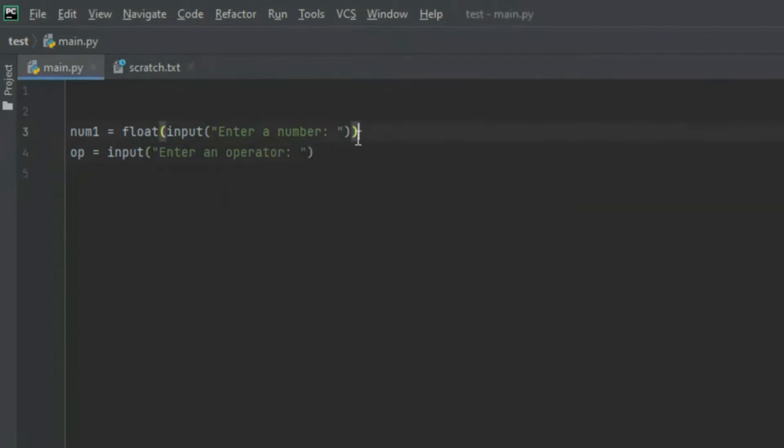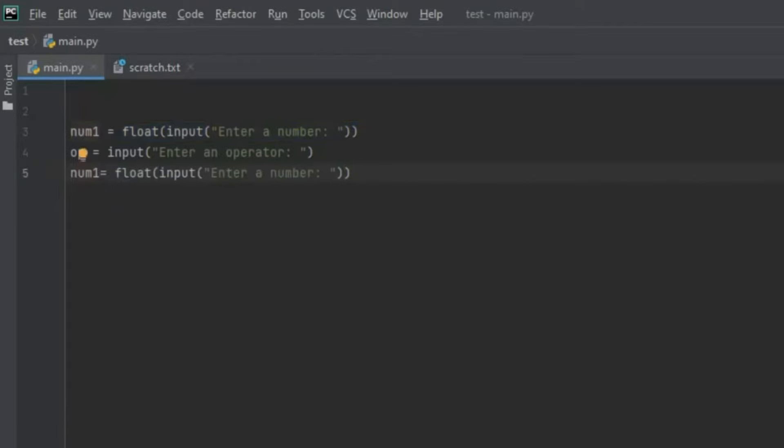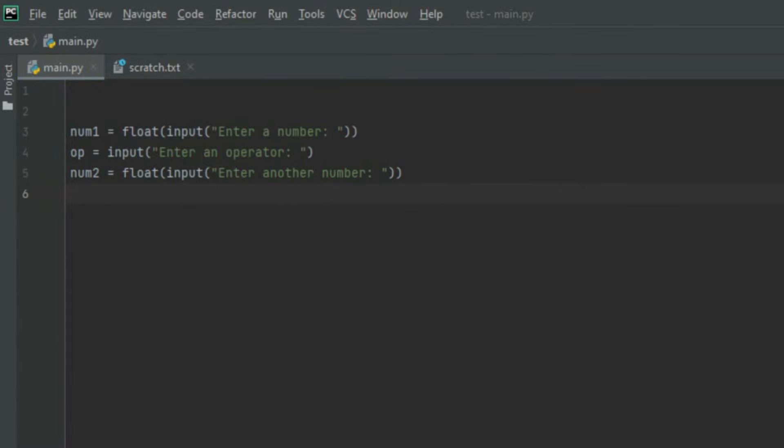Let's create another variable. I'm going to copy num1 and paste it down here and change a few things. Let's rename the variable to num2 and enter another number. This variable works the same as num1. The only difference is that we called it num2 and said enter another number.